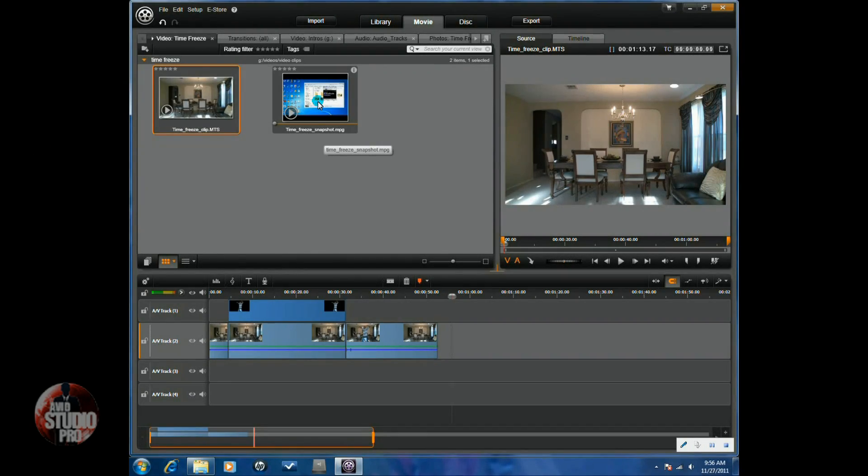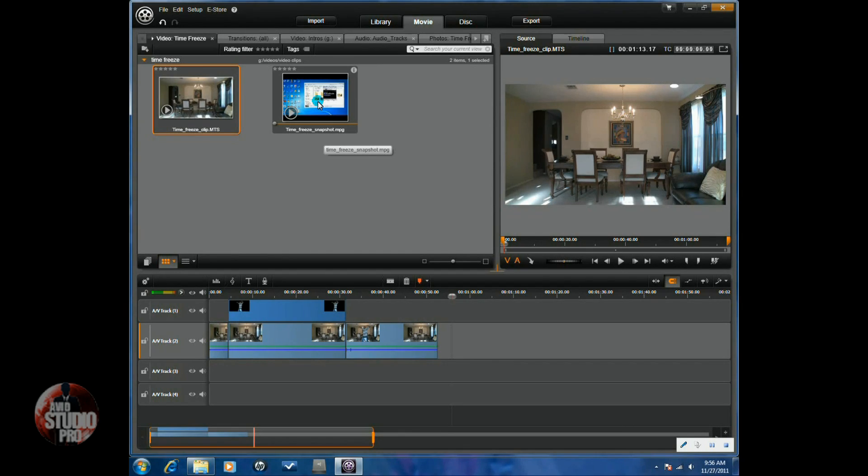Hey guys, how y'all doing out there? Time for another tutorial from Avid Studio Pro. Watch and learn. Today we're doing a tutorial on how to do a time freeze effect in Avid Studio. So, let's get into it.